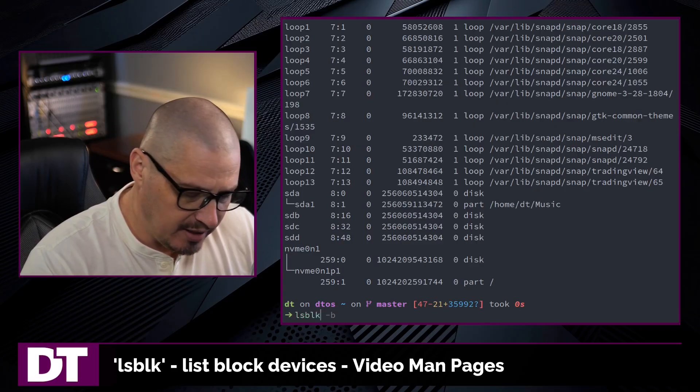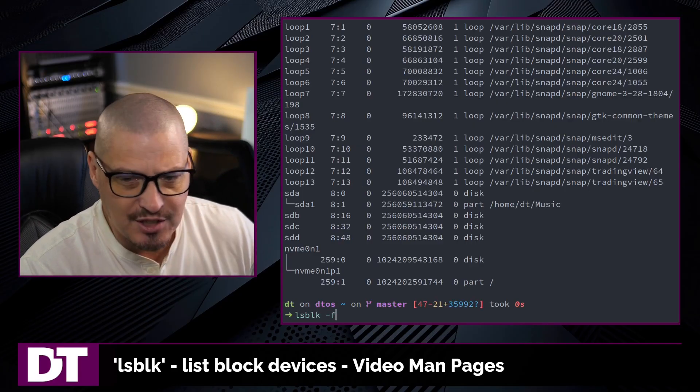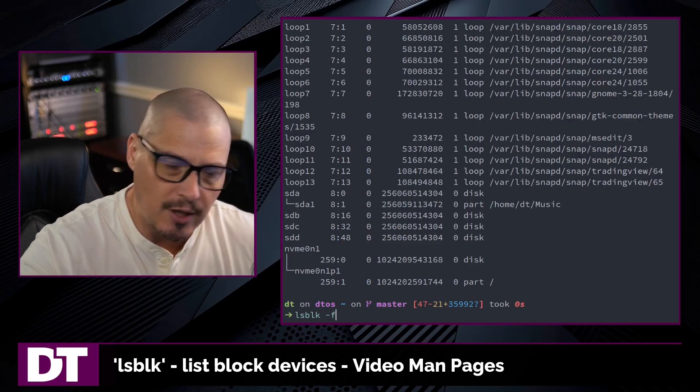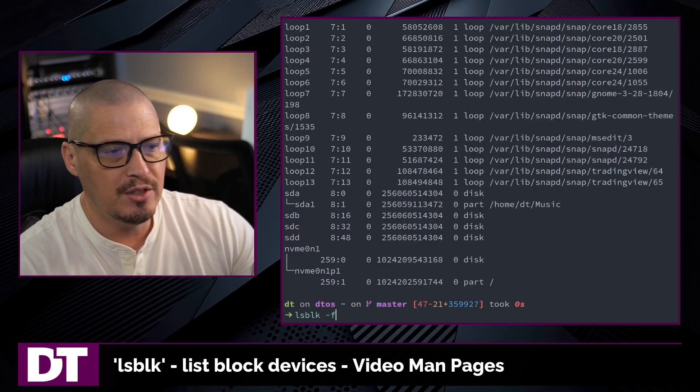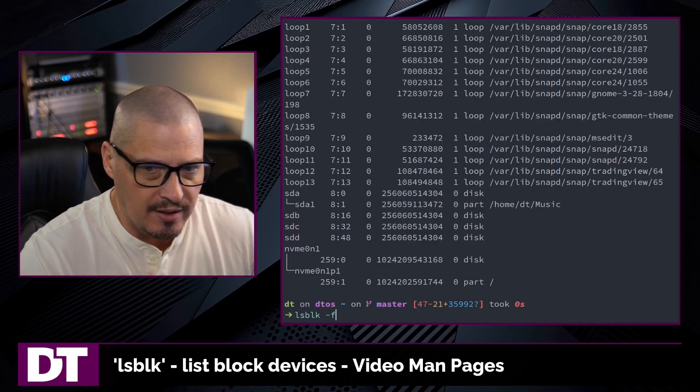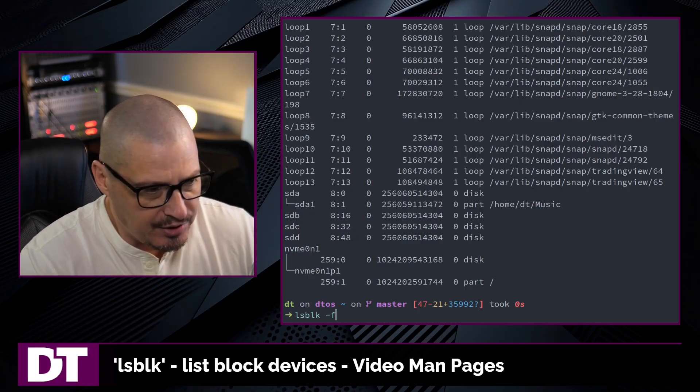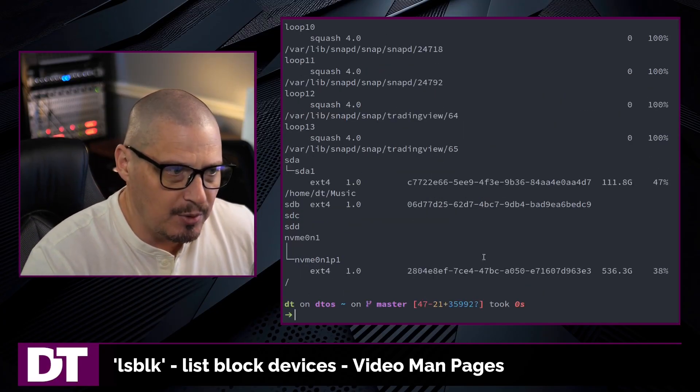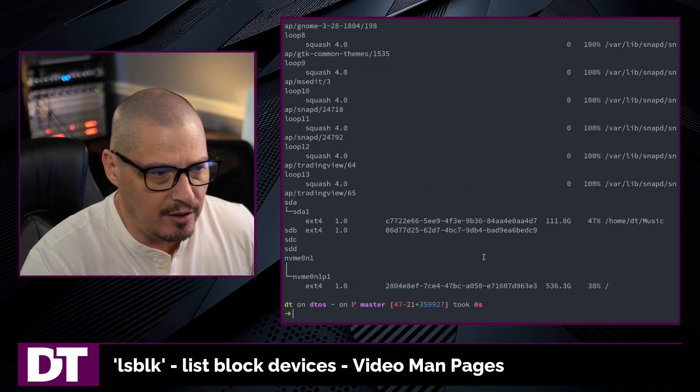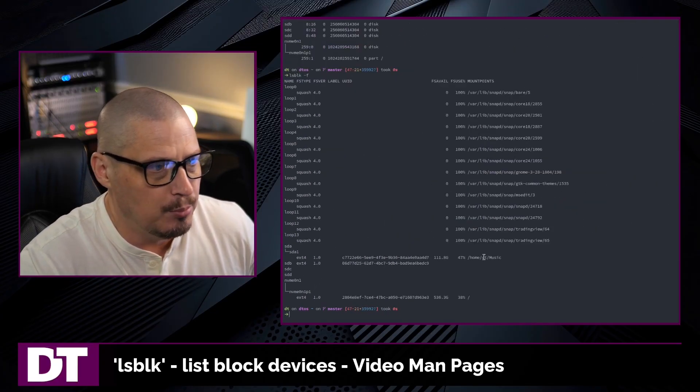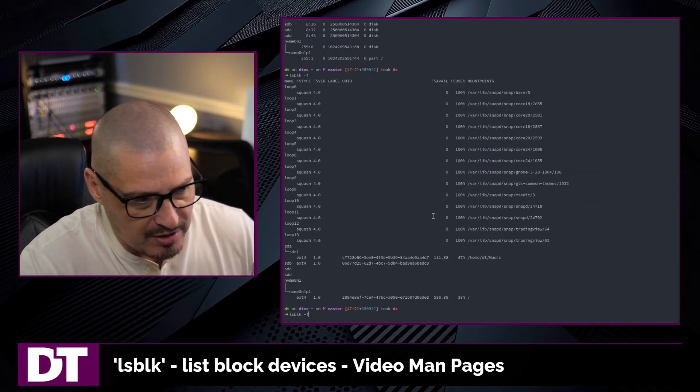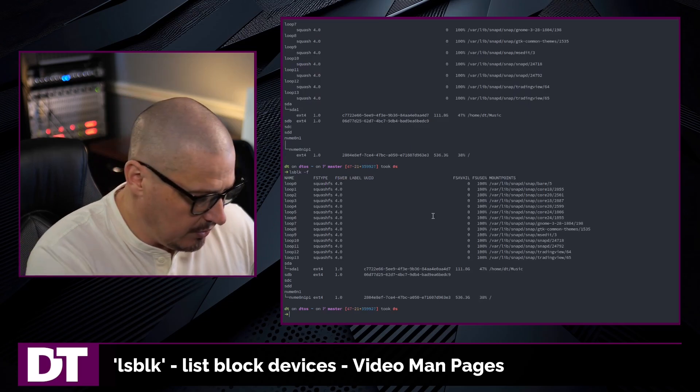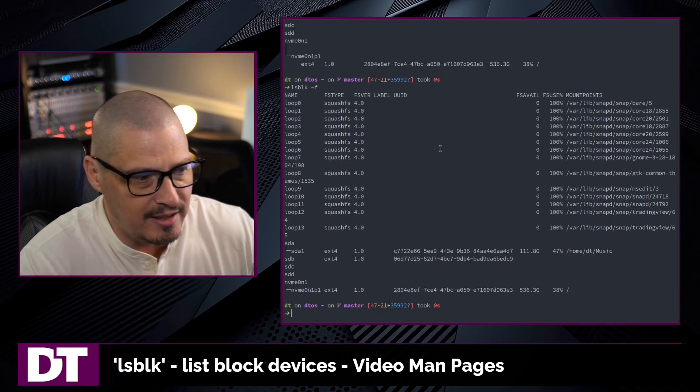One of the flags with lsblk that I find most useful is -f for file system, because sometimes you want to know what file system is on each of these drives. And if I do this, I'm going to have to zoom out here so you can actually see the output because it's rather big. Actually, let me just rerun the command here and then zoom back in.